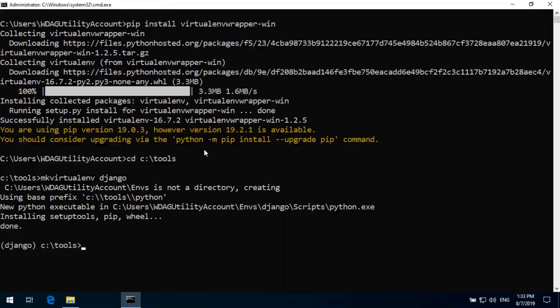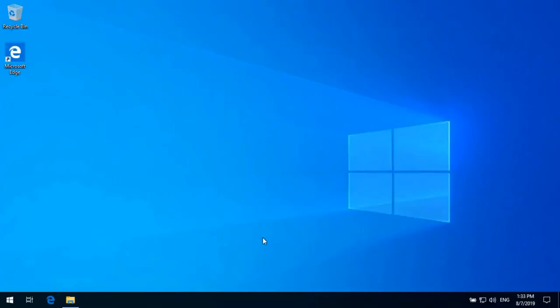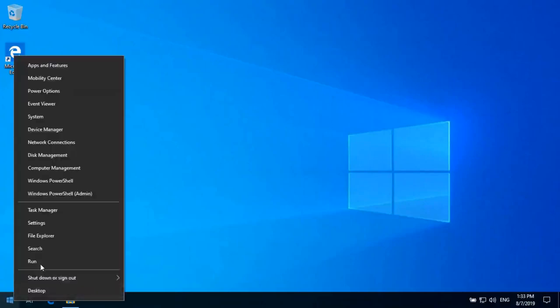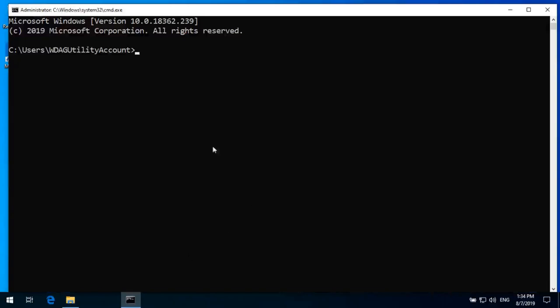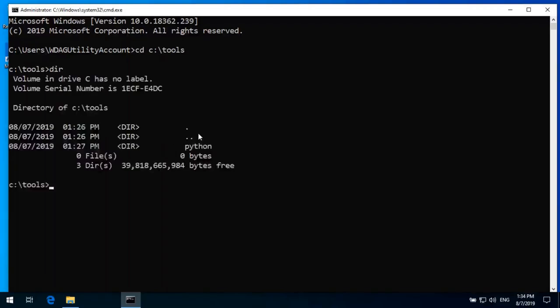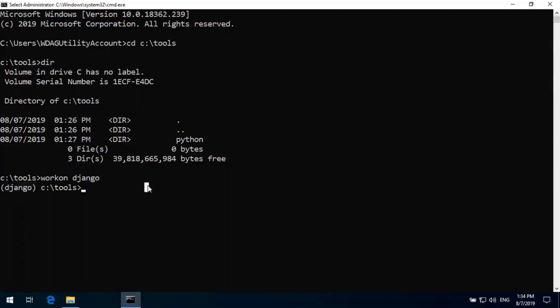Done. If we see here it shows Django means our virtual environment is ready. If I exit and open a new command prompt again, we can see this is not running on virtual environment. And to go into virtual environment all we just need to do, if we want we can navigate to that folder C tools and just type workon.